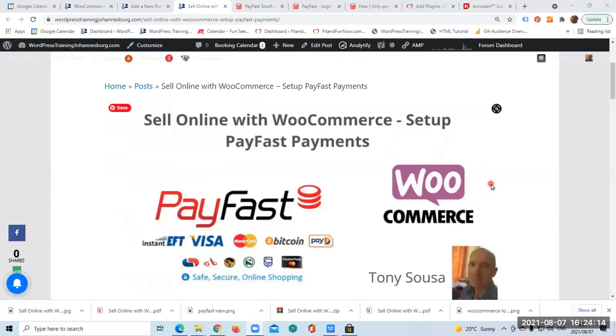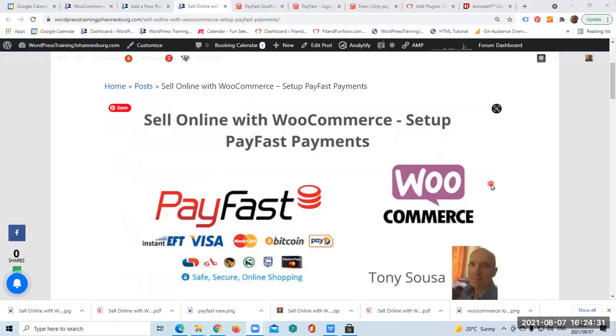Hello everyone, in this video you are going to see how to easily set up PayFast payments. We have all heard of PayPal, but unfortunately PayPal does not accept South African currency.